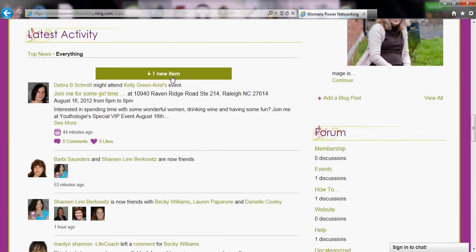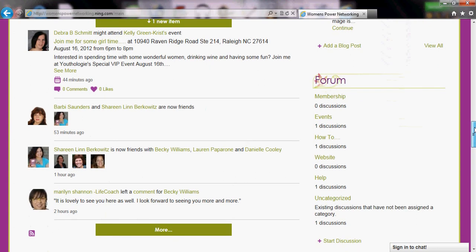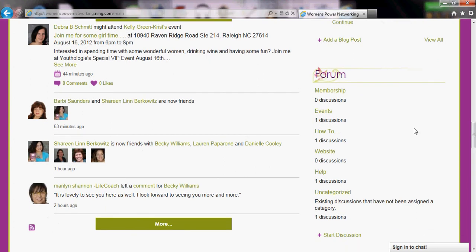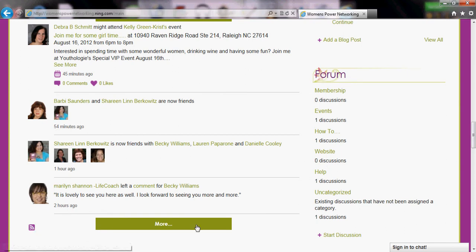Here is our latest activity — some of the things that people are talking about and doing within our network. If you would like to see more you can click 'more', and if you're really interested you can also subscribe to our RSS feed for the latest activity, or anywhere that you see this purple icon.